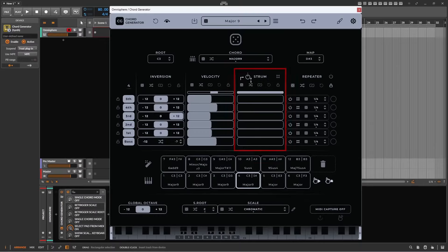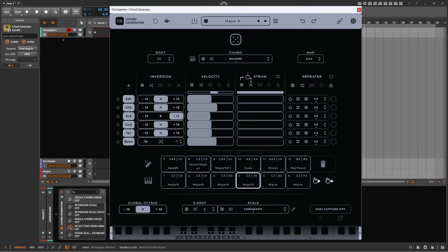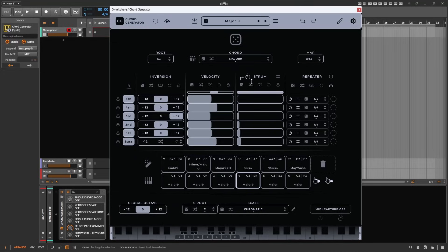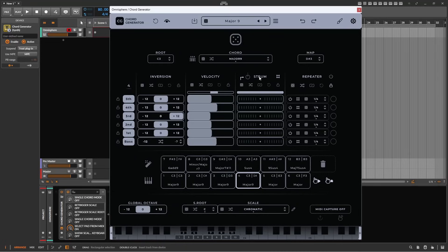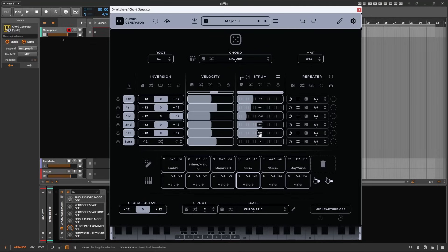The strum column allows you to control the delay of each voice individually, and has the same control set as velocity, but with two important differences. The strum knob adjusts the delay progressively for a more natural effect, and can be either positive, i.e. from the bass note upwards, or a down strum from the highest note downwards. The grid icon ensures that delays align with the project tempo, and adjusts the delays to subdivisions of that tempo.